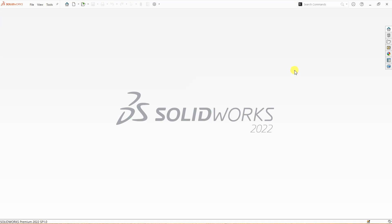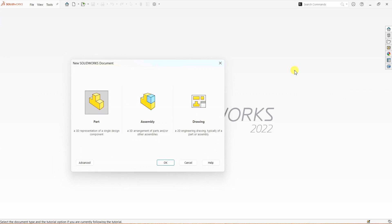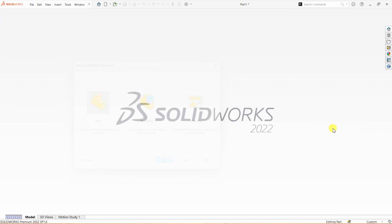Hello and welcome to the channel. In this video tutorial, I'm going to explain some basic features we have in sheet metal modeling in SOLIDWORKS. First, I'm going to create a new file. For this tutorial, I'm going to design a simple L clamp.